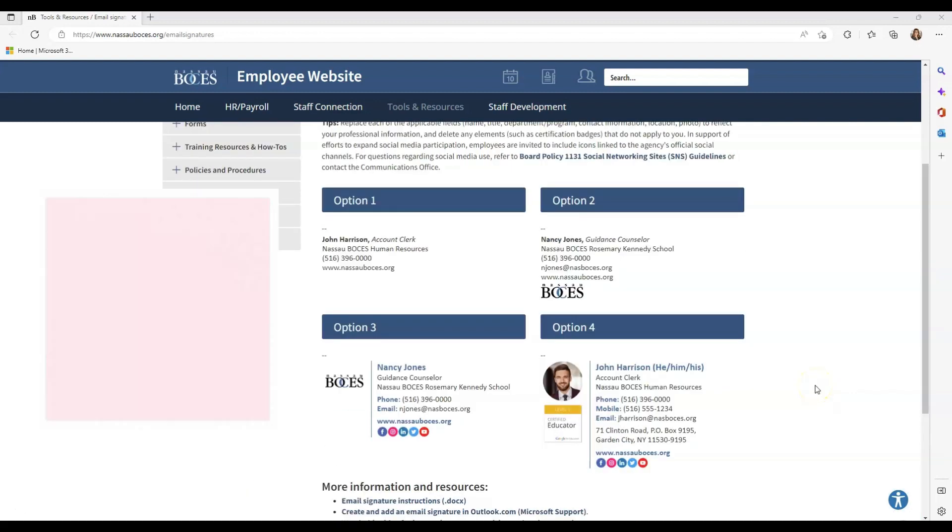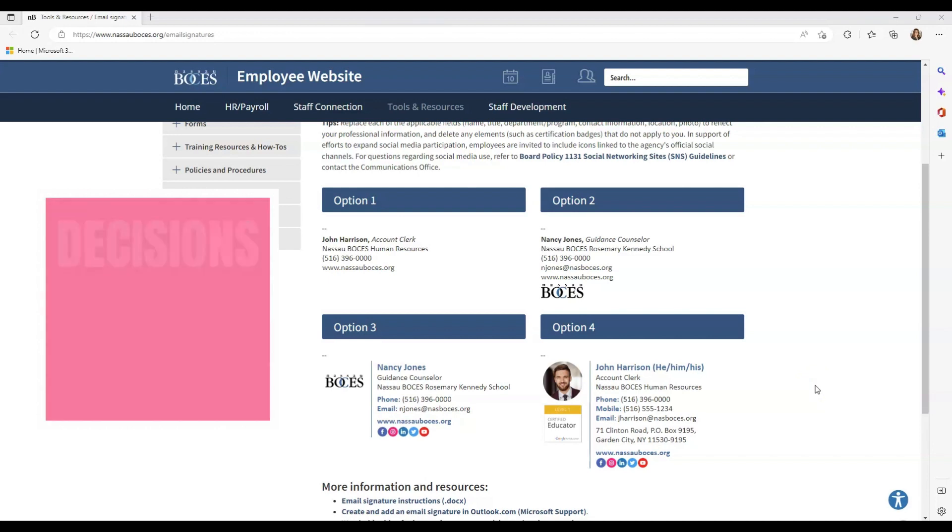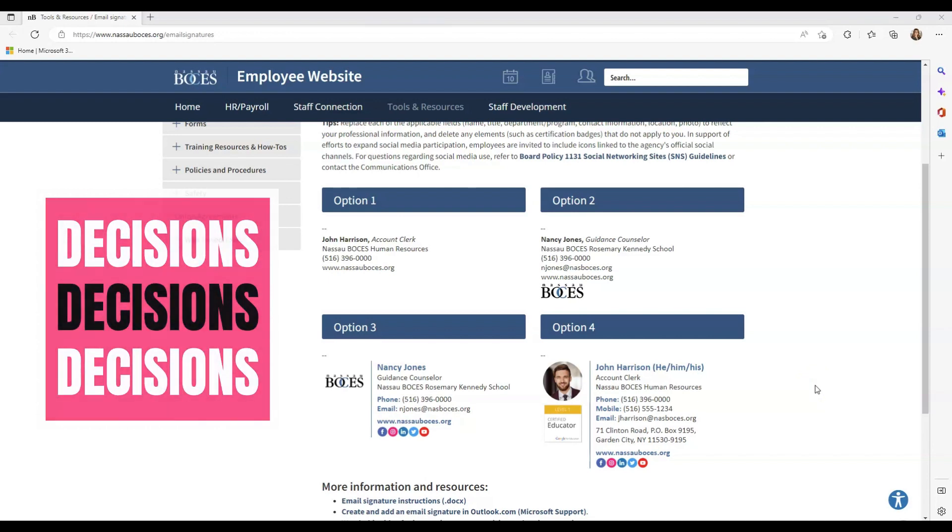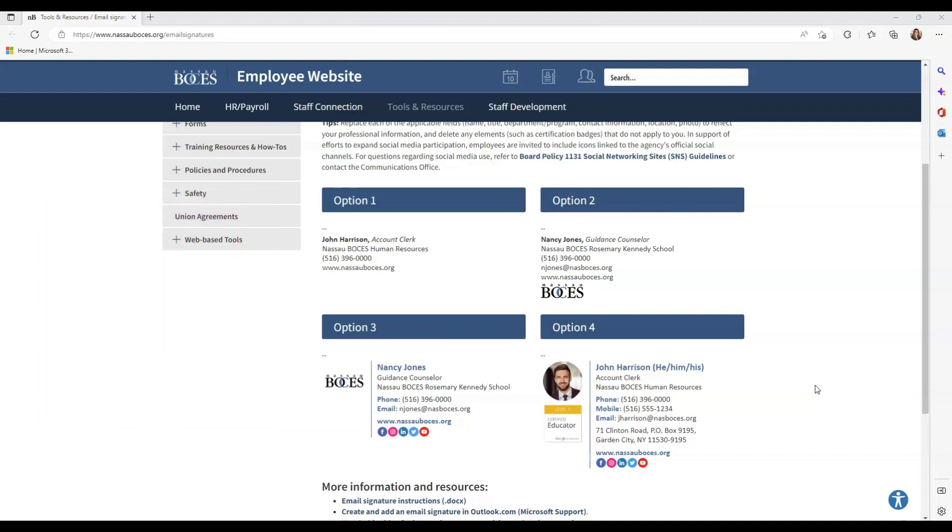Take a look at all four signature options and choose the one that best suits your needs. Keep in mind these are suggested Nassau BOCES email signature templates and you can edit yours accordingly.